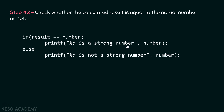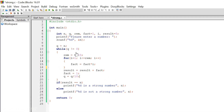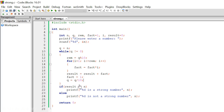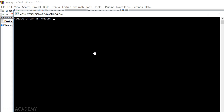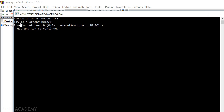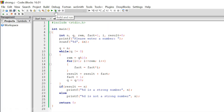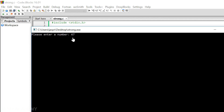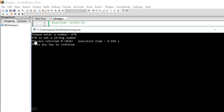If the result doesn't equal the original number, it is not a strong number. Let's execute the code live. When we enter 145, it outputs '145 is a strong number.' When we enter 678, it outputs '678 is not a strong number.' Our code is correct.